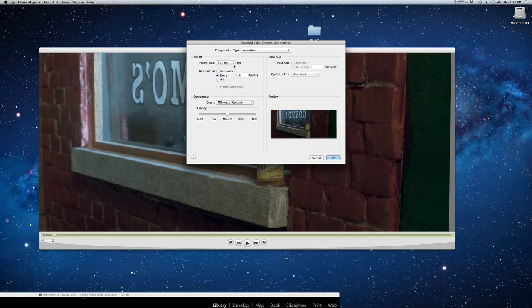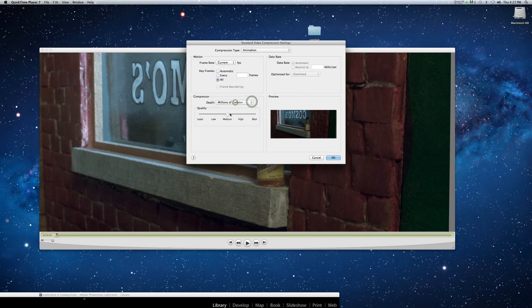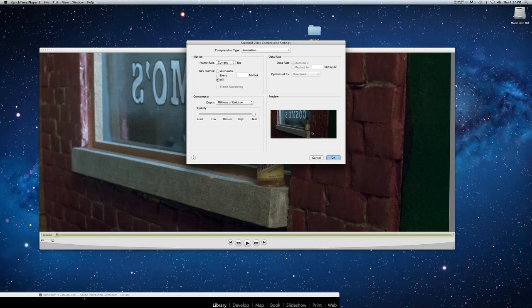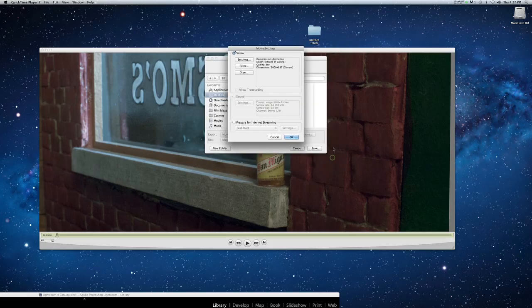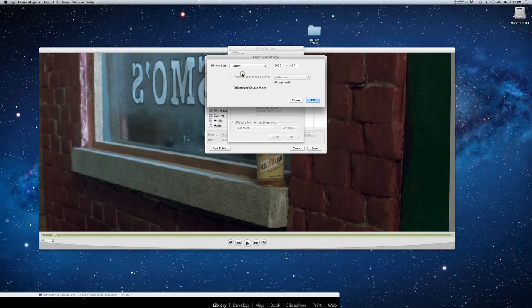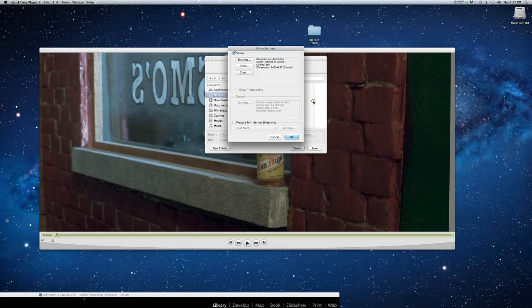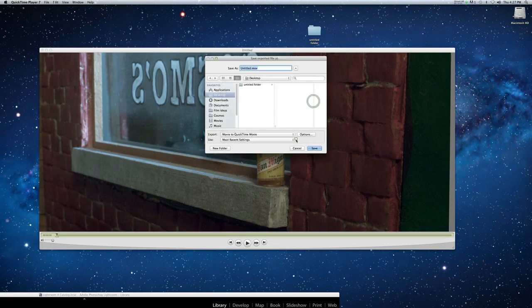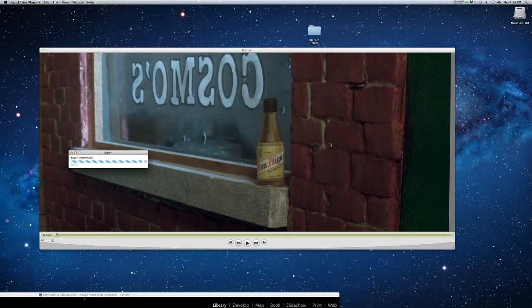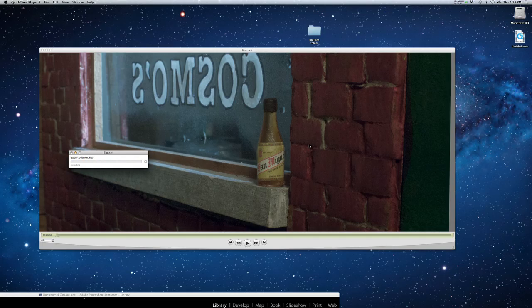Options, settings, use your animation codec—that's the one at the top—and you can get a good uncompressed version with that. You want frame rate current, keyframes all, compressor millions of colors plus, quality best. Don't even mess with—don't click any data rate restrictions or anything. Click OK. Don't use any kind of filter, size current.